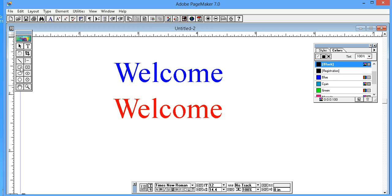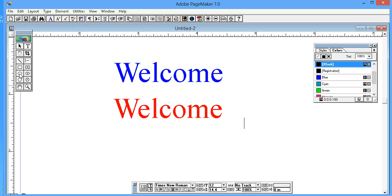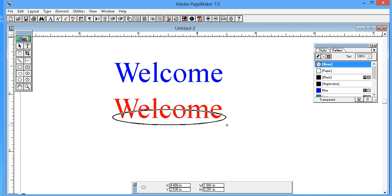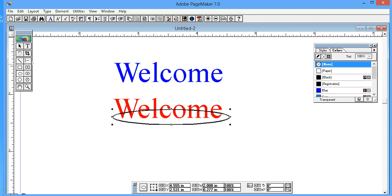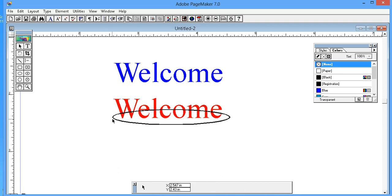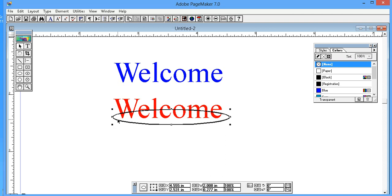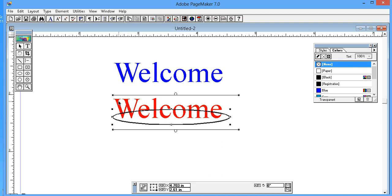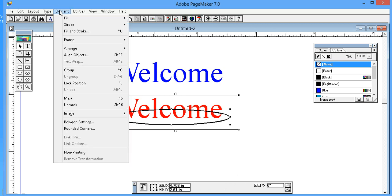Select both the shape and text by holding the Shift key, and click on the Element menu.